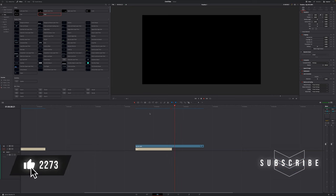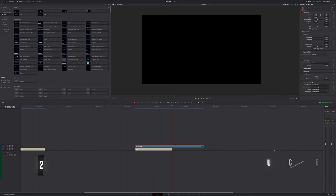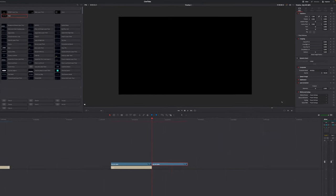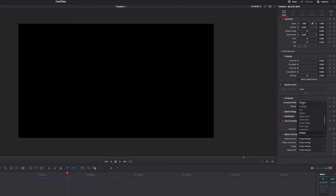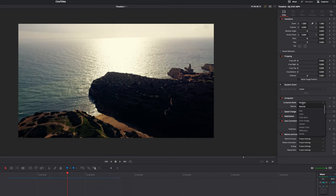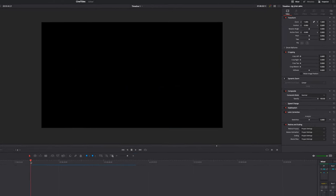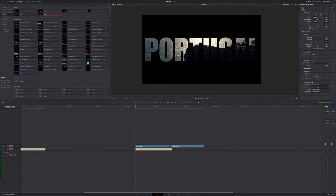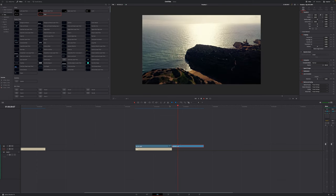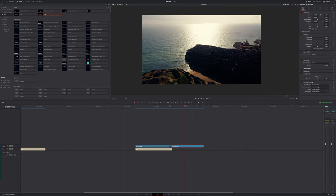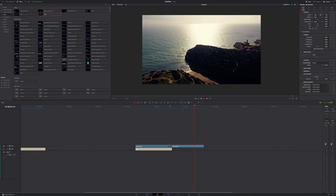But once the text ends everything turns black. That is due to the composite mode. So in order to fix that we have to select our video clip, make a cut, and on the right part that is not affected by the text we want to select that. Go to the inspector once again and change the composite mode from multiply back to normal. And what that'll do is we can clearly see our footage right now, but when it comes to the point that the text is gone we can still see the video clip.